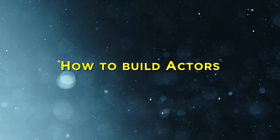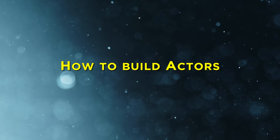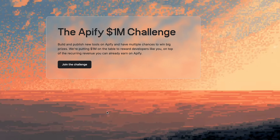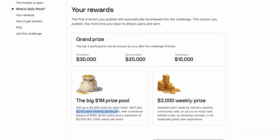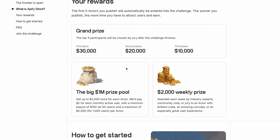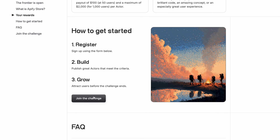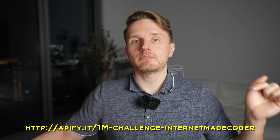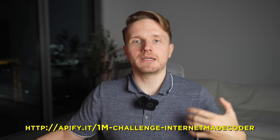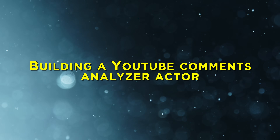Now that we understand how actors work, let's look at how to code them. Right now Appify is running a challenge with a total of one million dollars in prizes for developers who build actors. You get two dollars per active user with a minimum of $100 and a maximum of $2,000, plus $2,000 weekly spotlight awards and final prizes of $30k, $20k, and $10k for the top three creators. This competition is open to everyone with up to five actors per participant. Just click the link in the description to join.